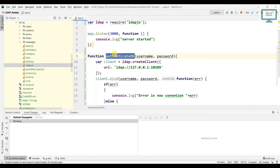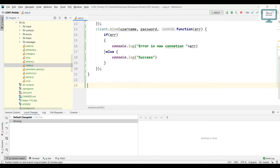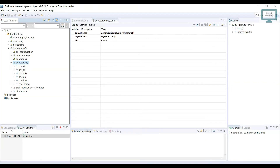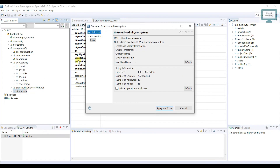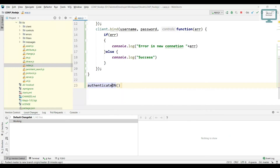We need to pass the username and password when calling the function. For the username, we look at the LDAP server — we already have a user with 'uid=admin'. Go to the properties and you can see the DN field. We need to use the DN as our username, so we copy and paste it.